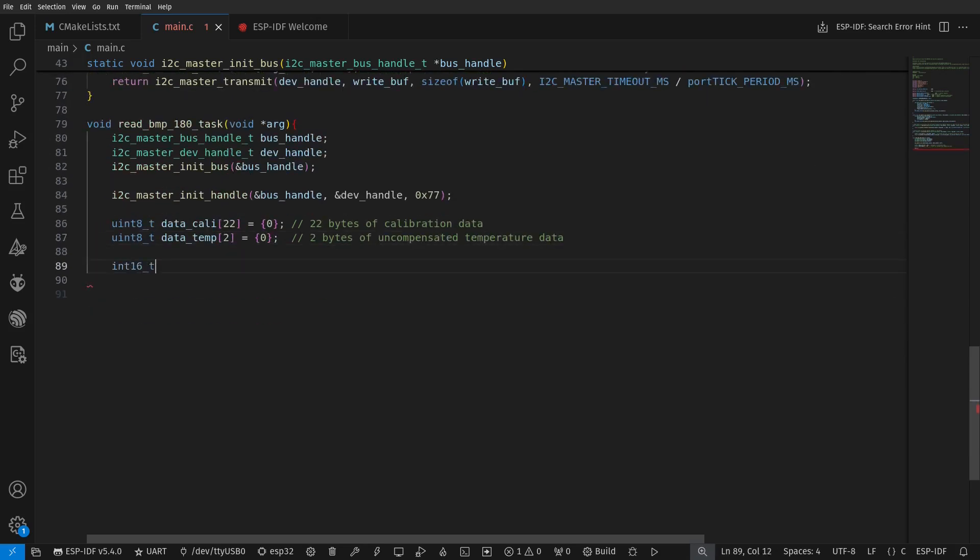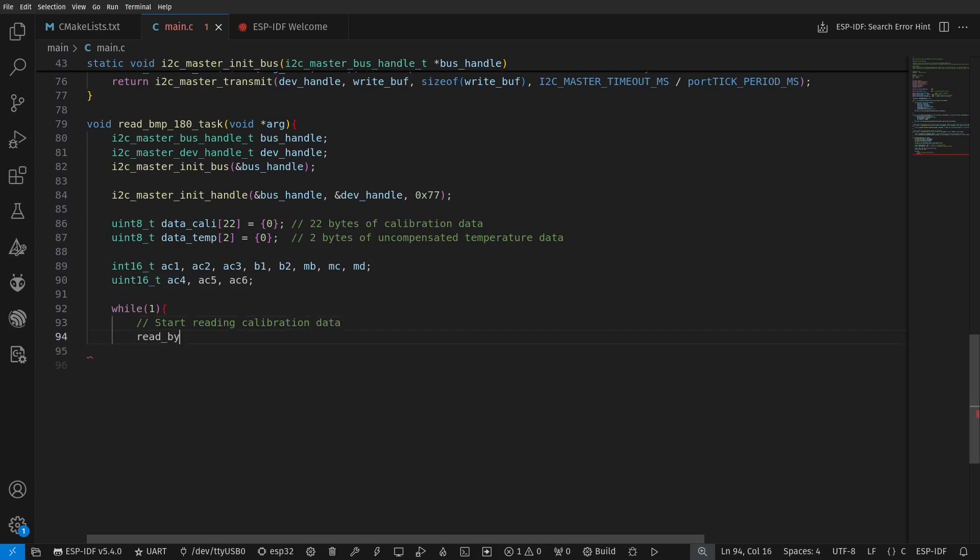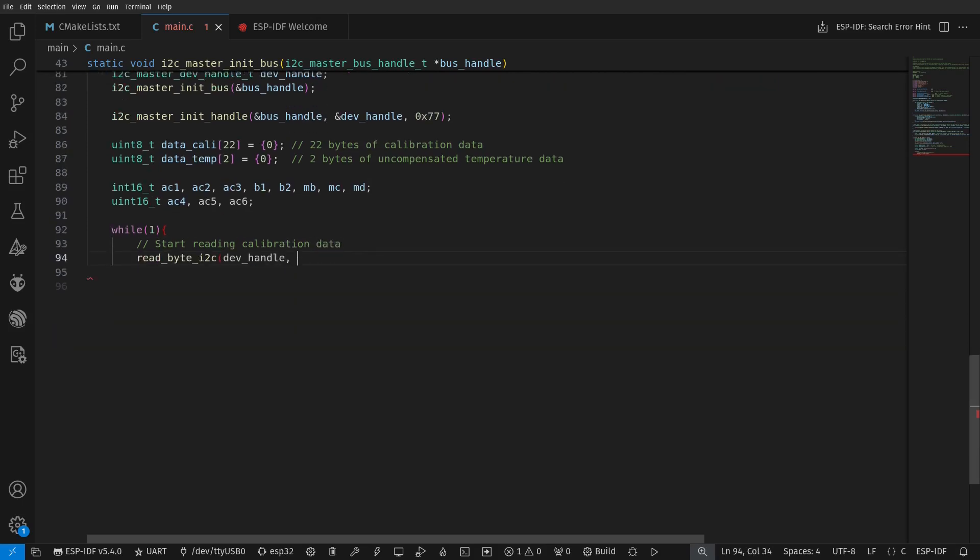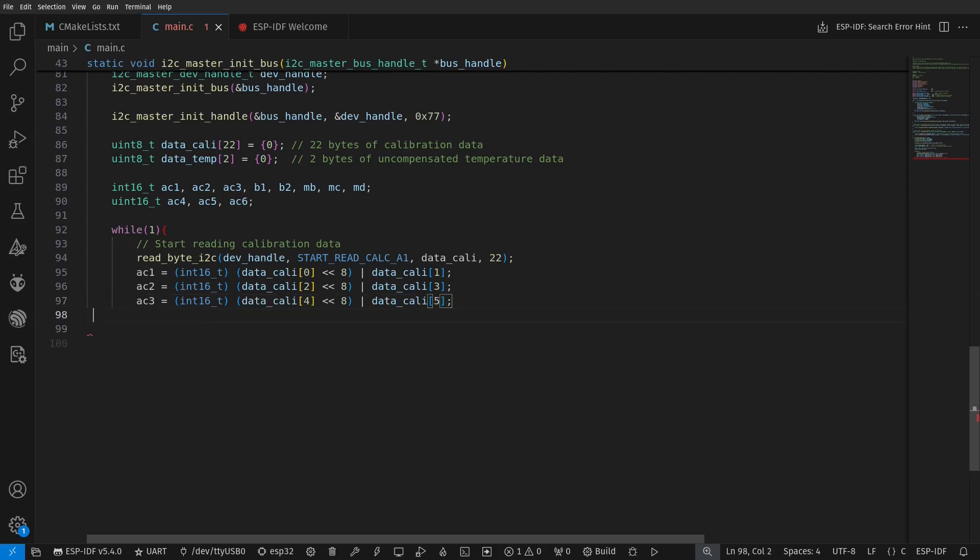Now we start reading the calibration data from the BMP180. They have 11 parameters in total in the type of either int16 or uint16. So we have to combine each two subsequent bytes by left shifting the first byte by 8 bits and using logical OR with the second byte.